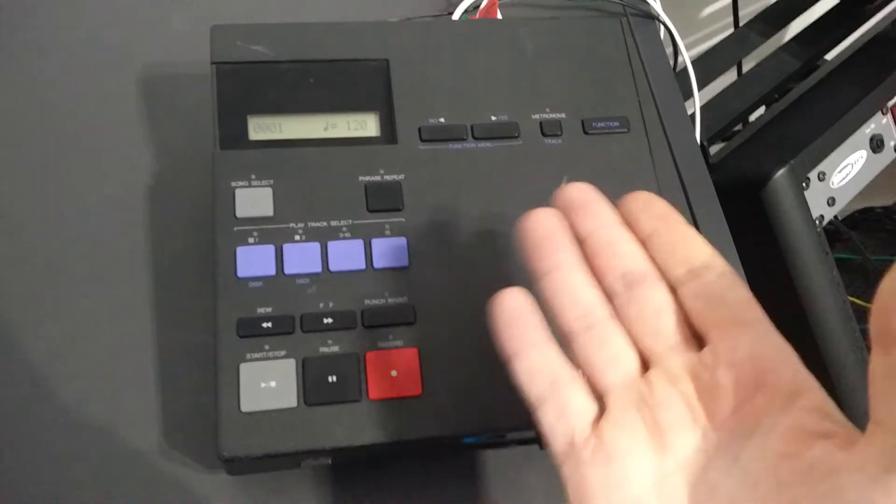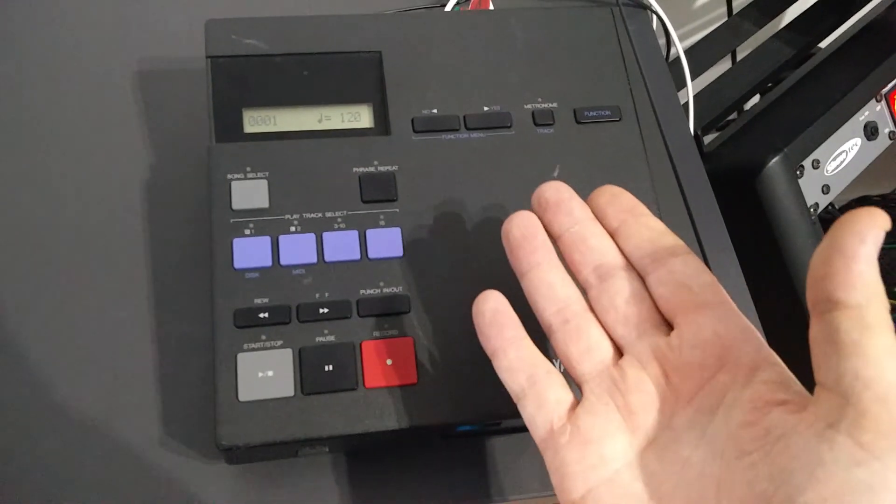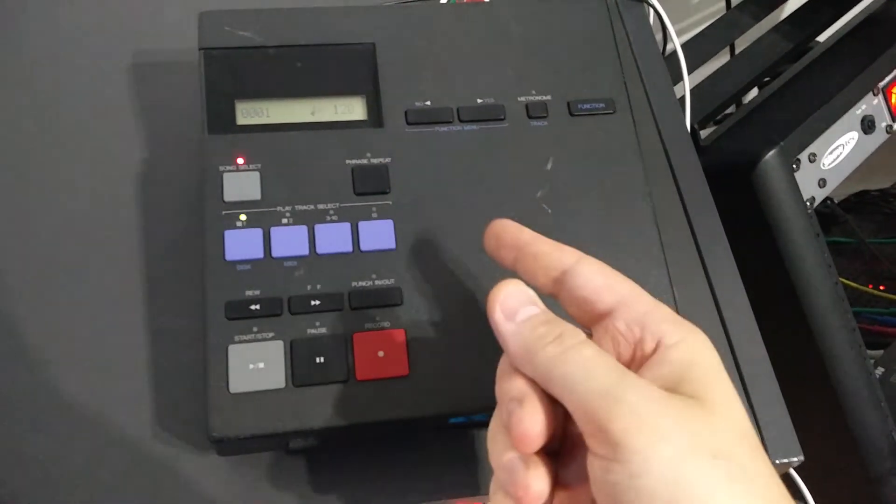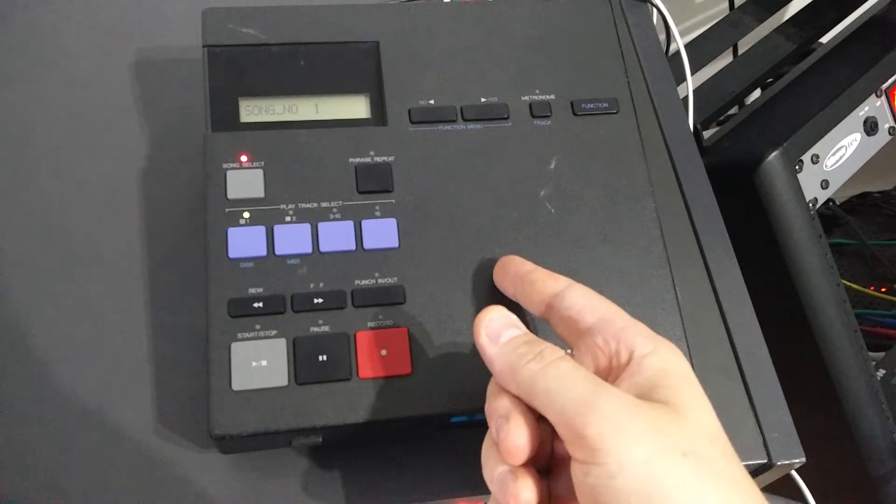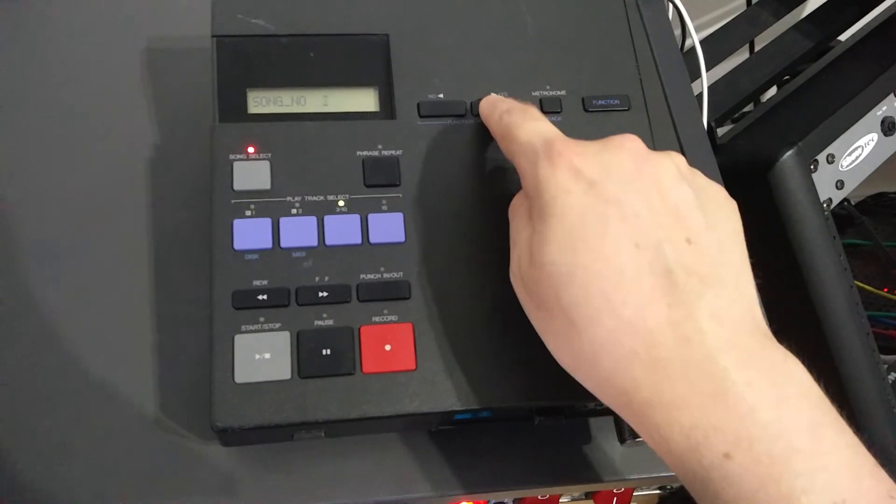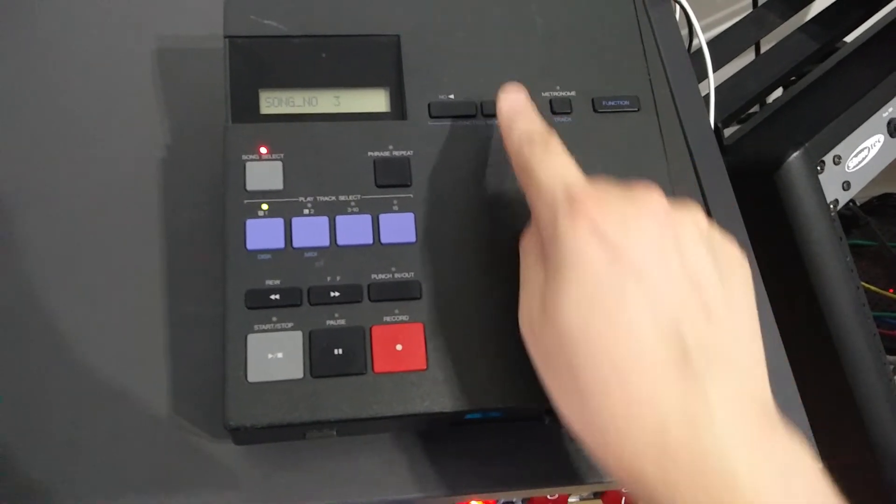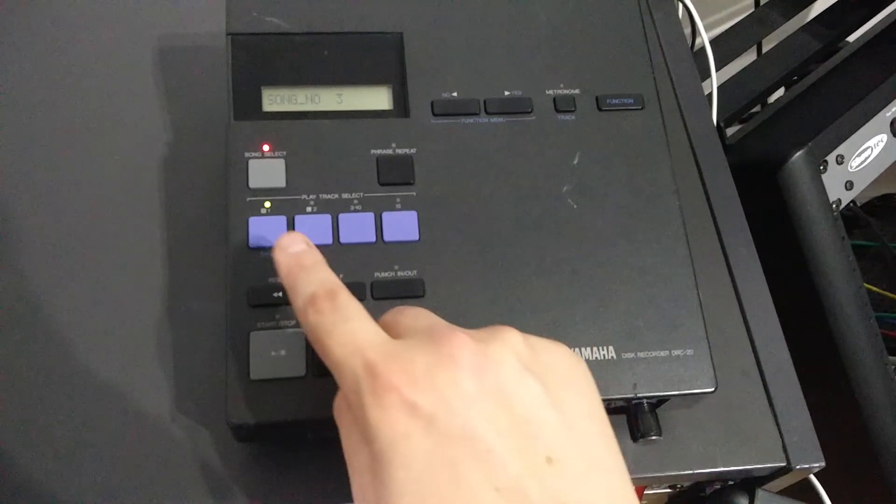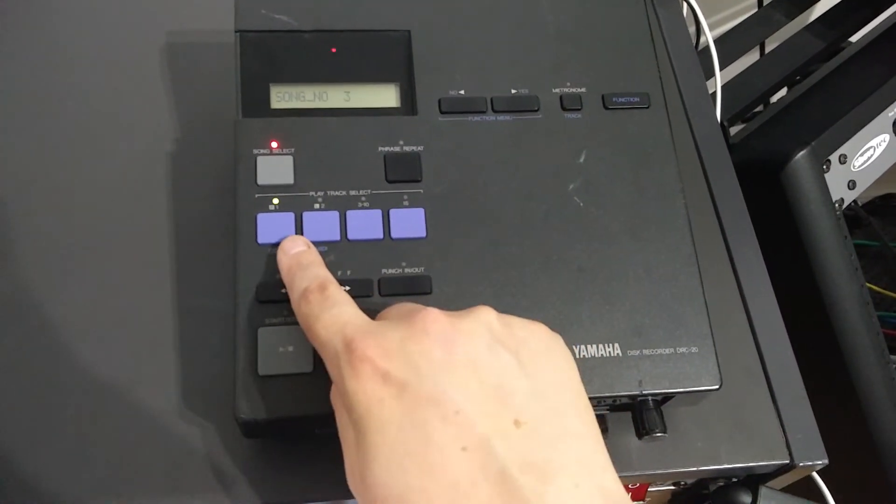Okay, so first thing to do is to choose the song. That was number three. One, two, three. It's there.